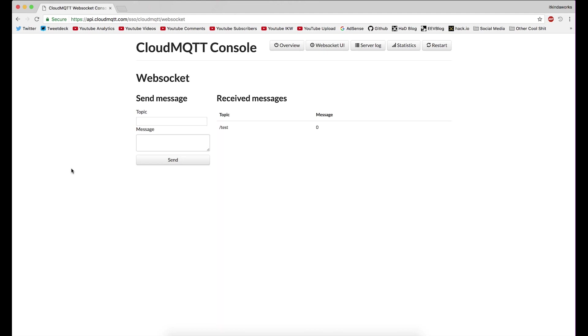All right. So there we go. There's our first messages come through. There's our second one. So you can see it's posting and it's just incrementing that variable. And that variable is the message. And it's coming through the slash test topic.